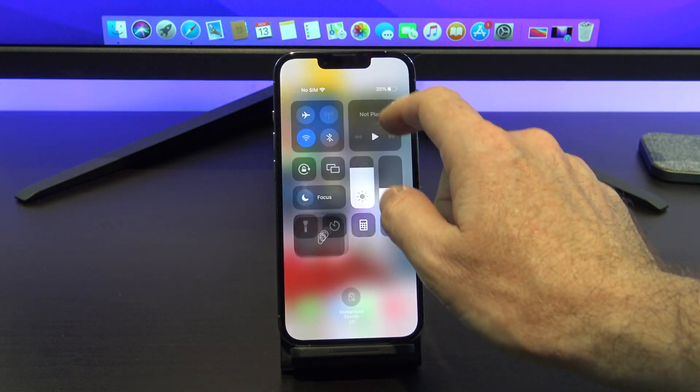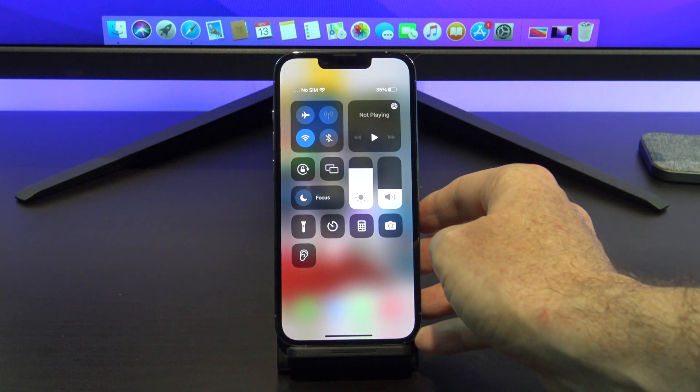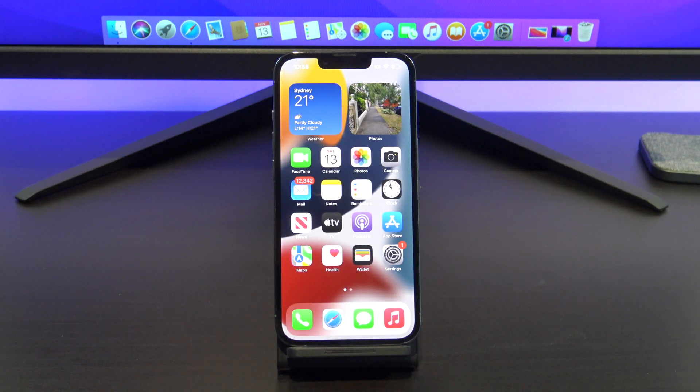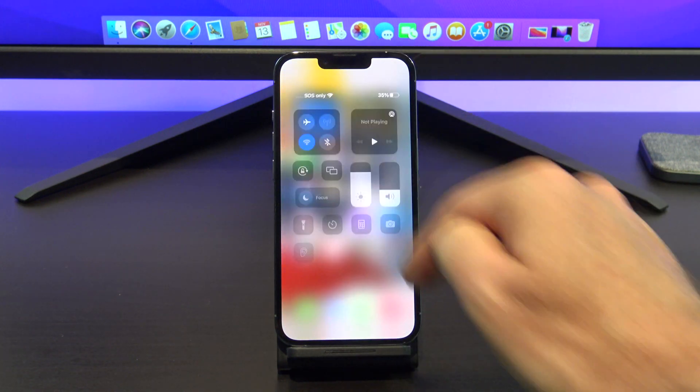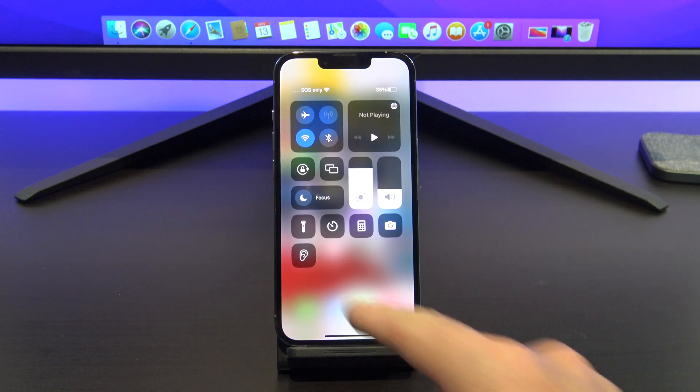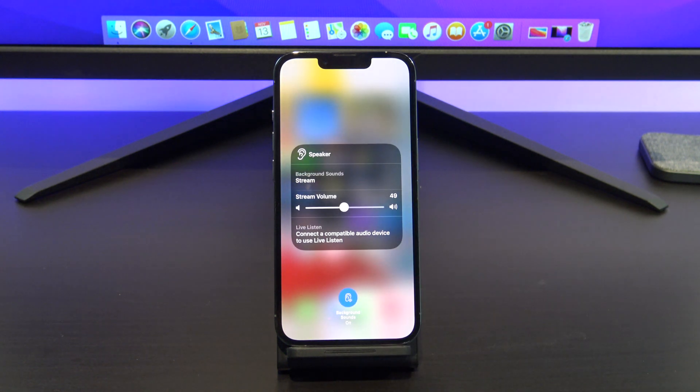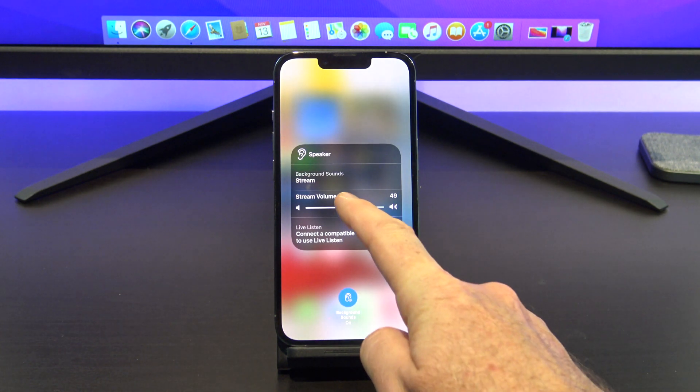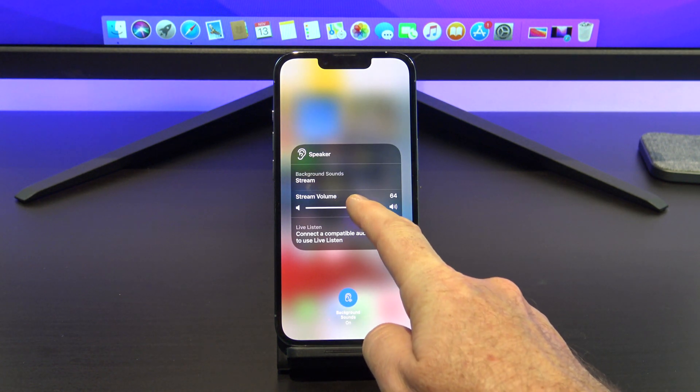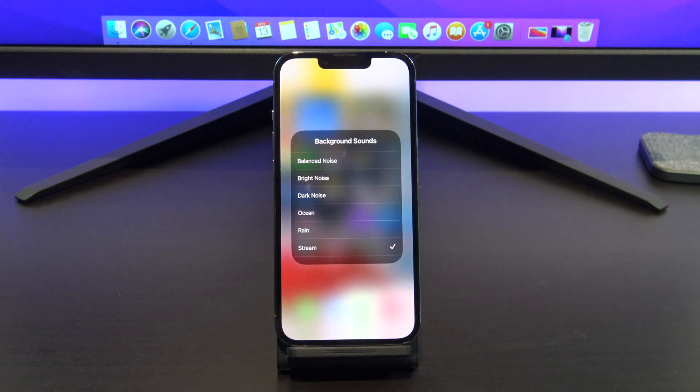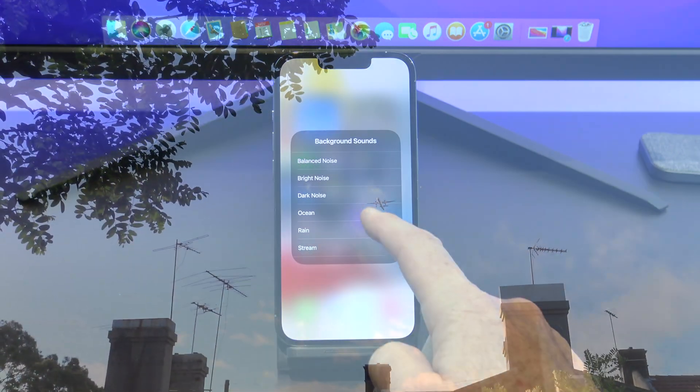Guys, don't forget to check out my other videos such as iOS 15 settings to turn off right now. And also do me a favor, if you know anyone who might like this video, it might be helpful for them. Please share it with them, hit the subscribe button, smash the bell icon, all that sort of stuff. Thanks guys.